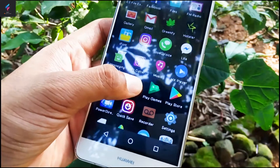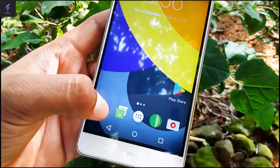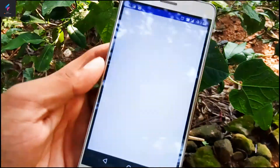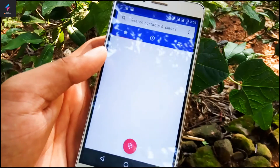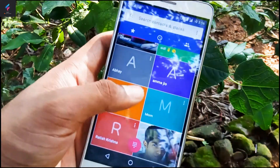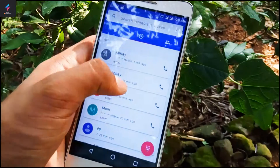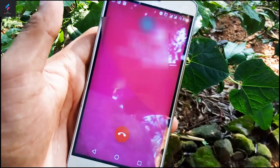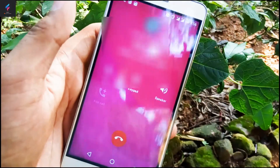Drag it to the main screen and open the app. This is the initial interface of the app. Now let's call one person and see the dialer.